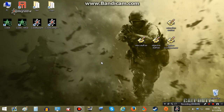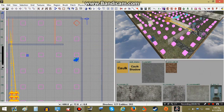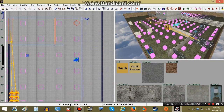Greetings everyone, this is Pee and welcome to the fifth part of our tutorial on how to make Call of Duty 4 single player maps. In this tutorial we will learn how to use animations in our maps.